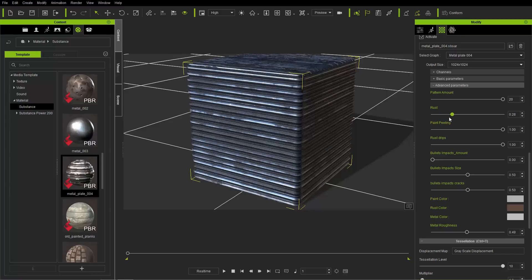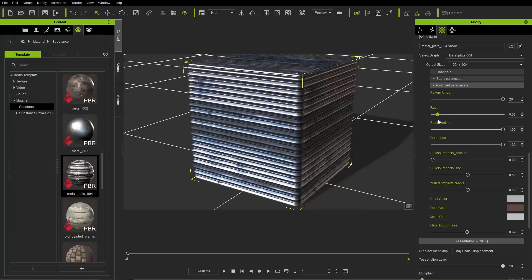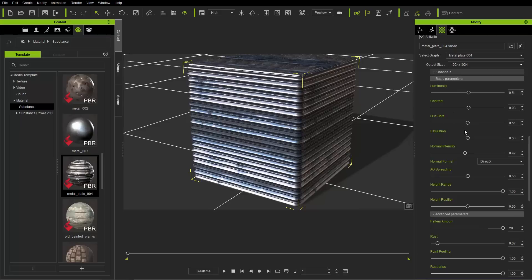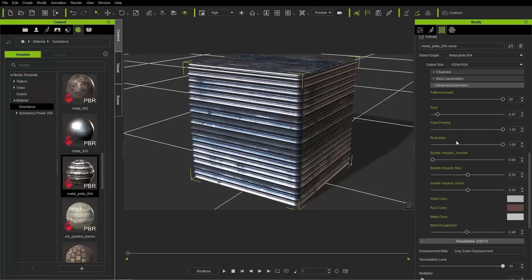I'll go back and change the hue slightly. And there are rust drips as well — you can see the amount of rust drips can be very concentrated or you can have the rust dripping along the ribs.